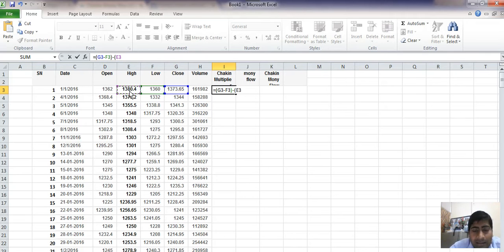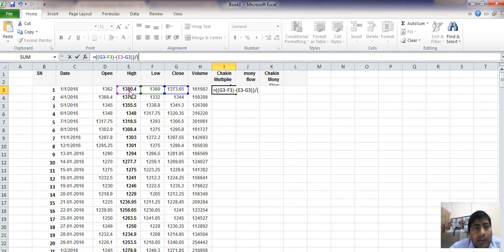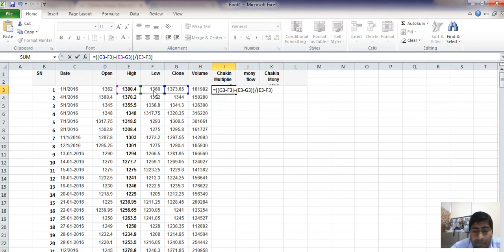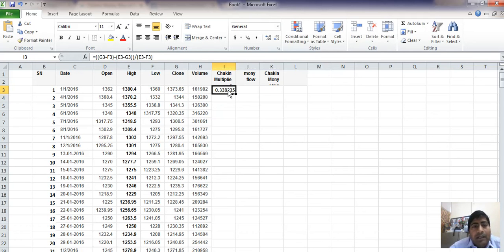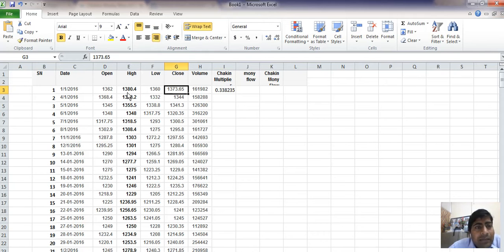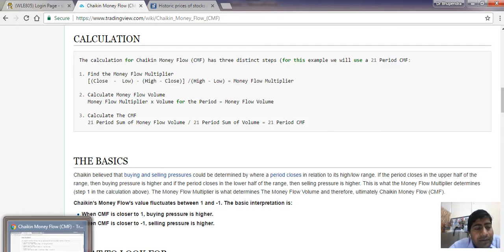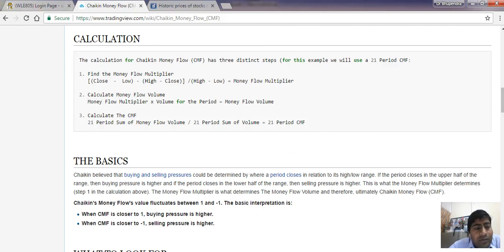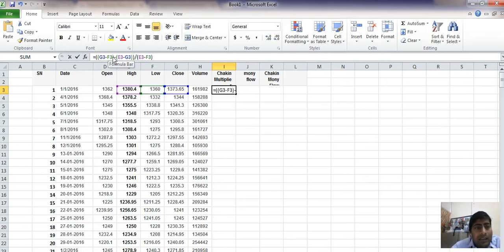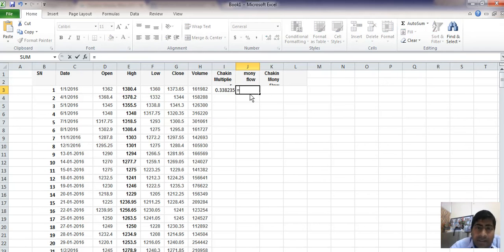Minus high minus close, and this whole divided by high minus low of the day. In the formula, we see close minus low minus high minus close. So it's close minus F3, low minus high minus close. Close minus F3, low minus high minus close.